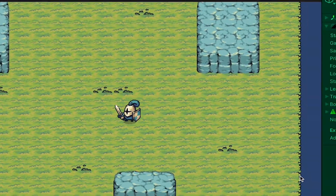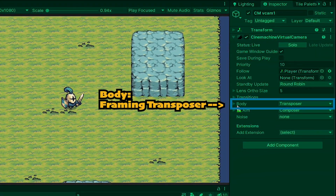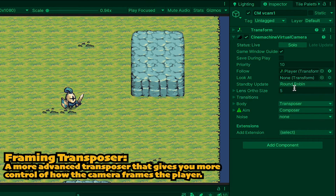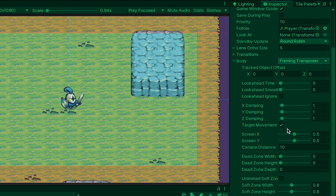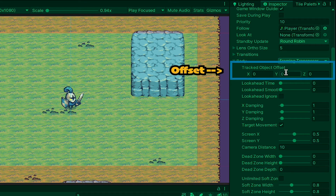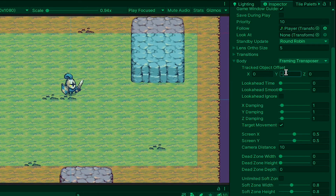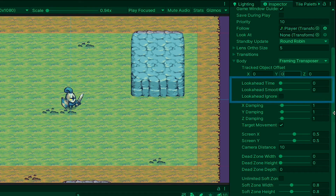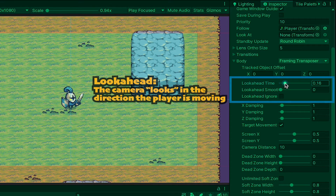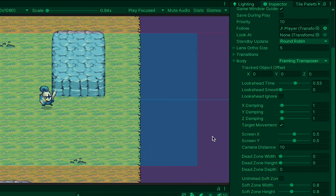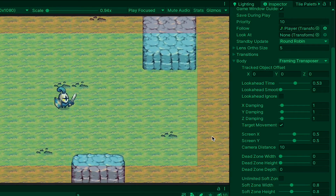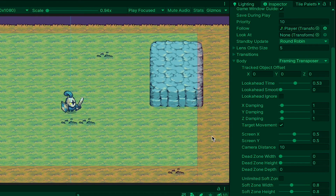That said, I want to explore two ways we can adjust our camera to create different experiences in how the camera frames and follows the player. The first option is just changing the body on your camera to Framing Transposer. This allows you to have a whole bunch of new controls over how the character is framed and tracked within the picture. For example, you can play with your offset if you want the player to always be framed a little higher or lower. You could also play around with look ahead time, which simply moves the camera in the direction you're currently moving so that you can see what's coming ahead. This is especially useful in games where there may be enemies ahead that the player needs to be alerted of.